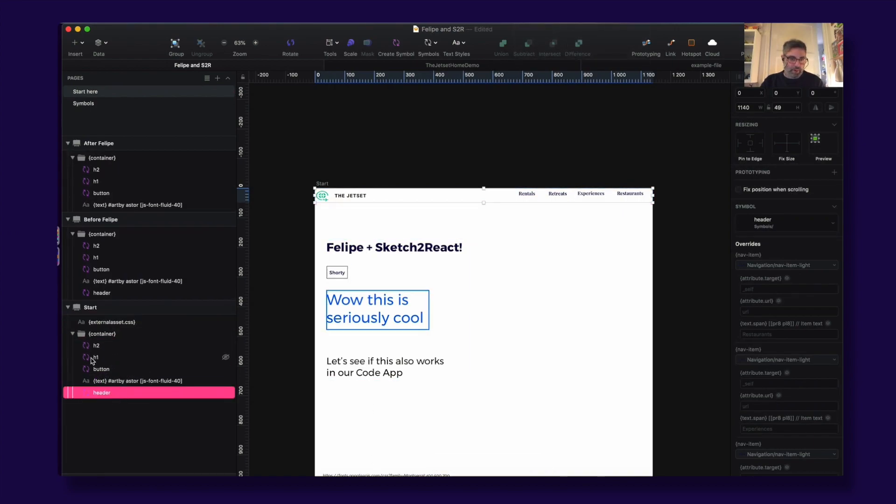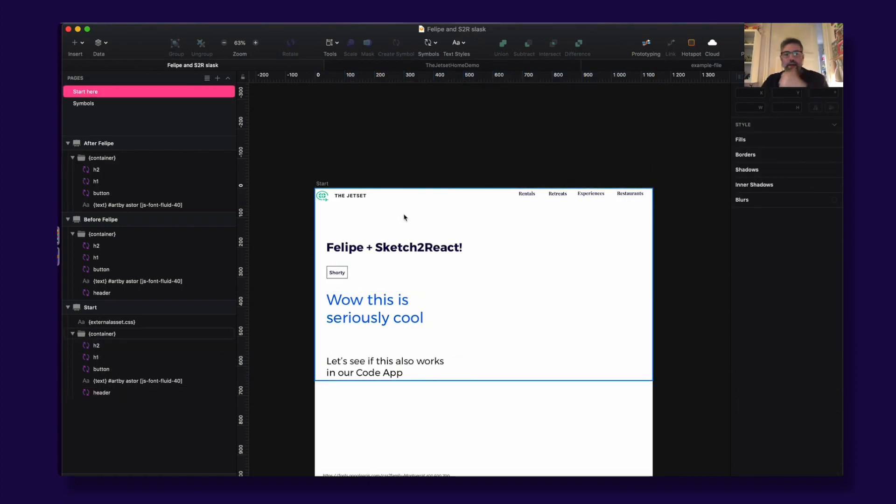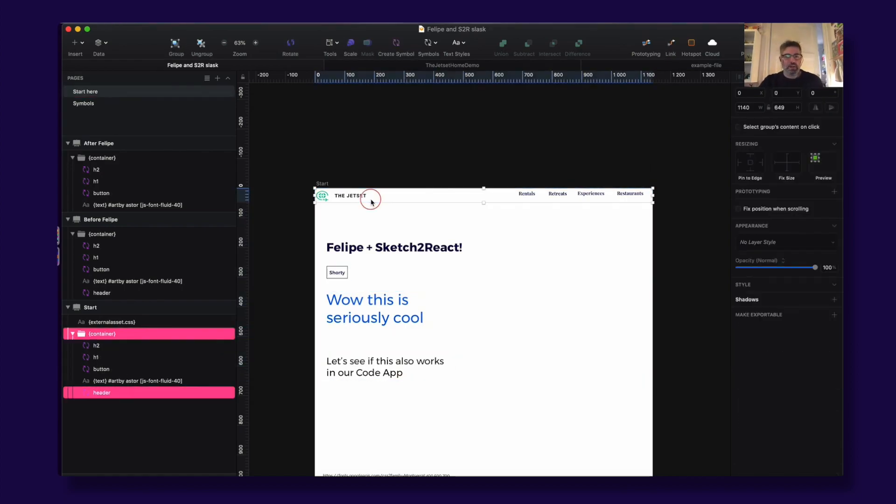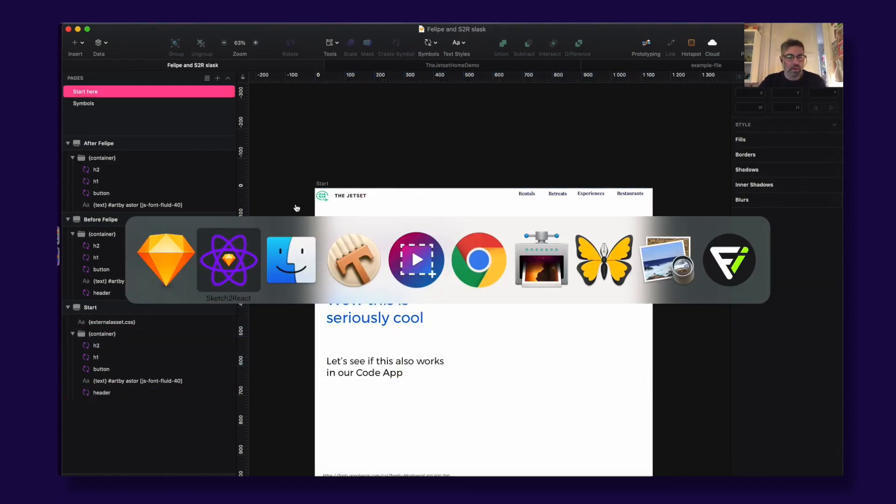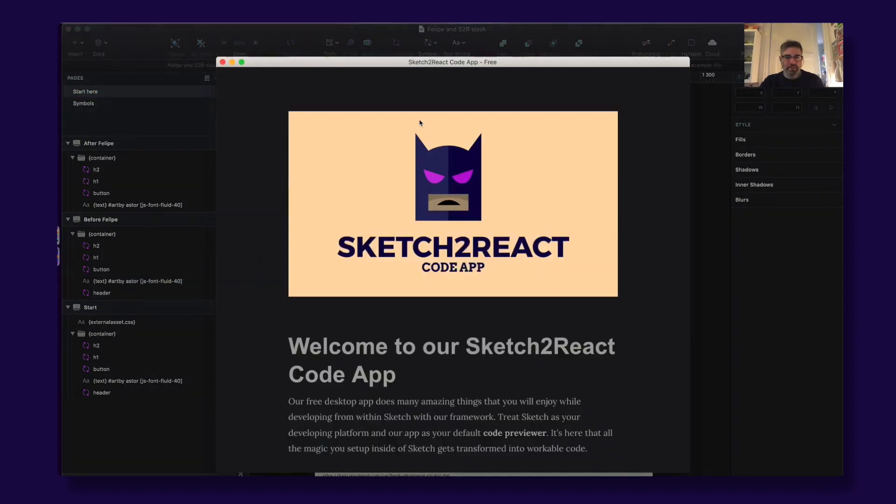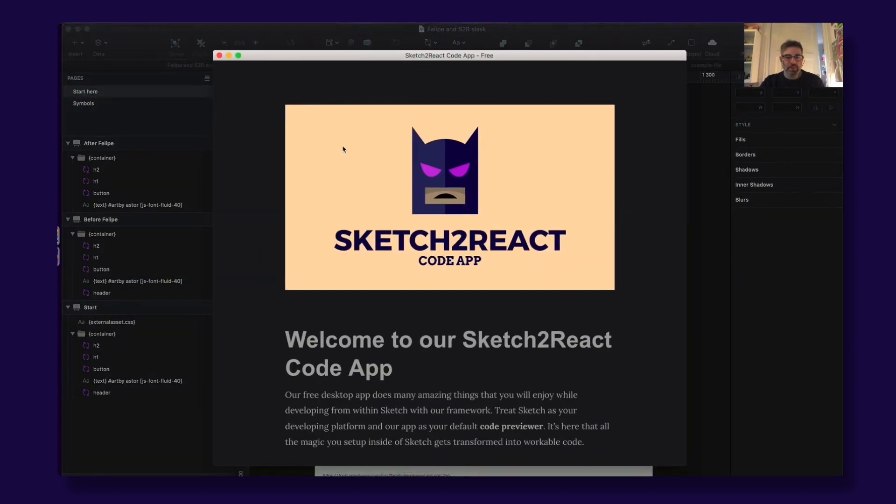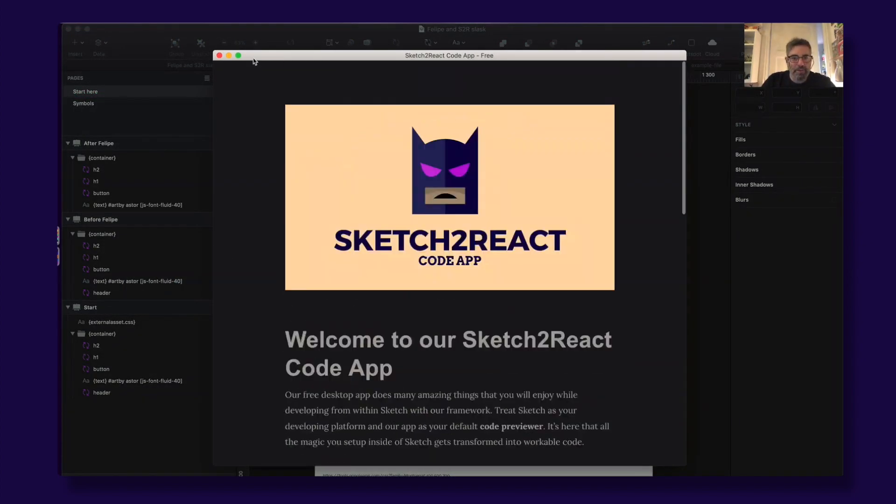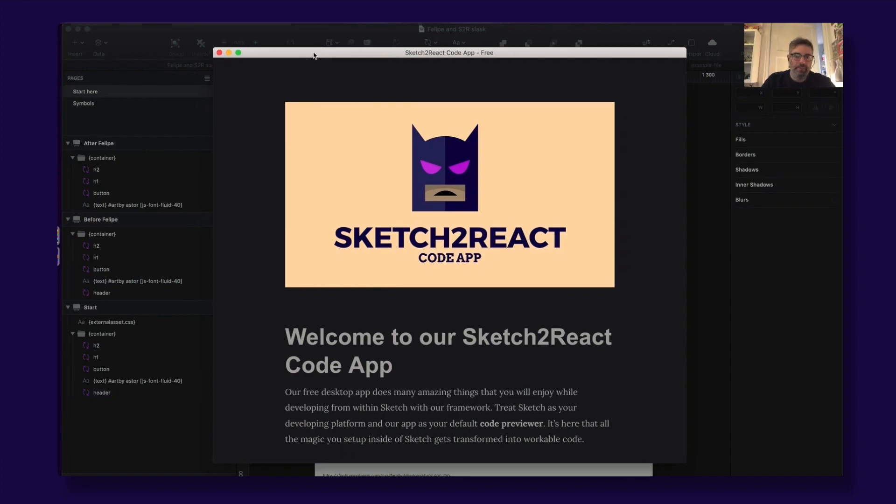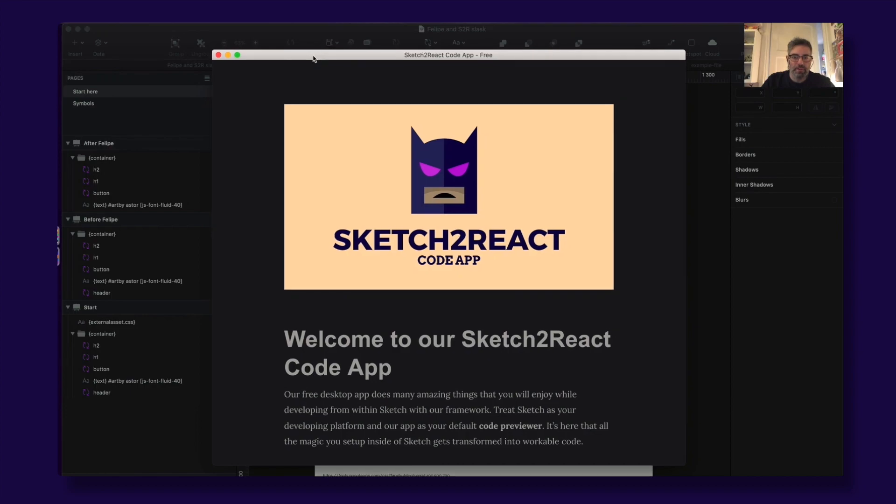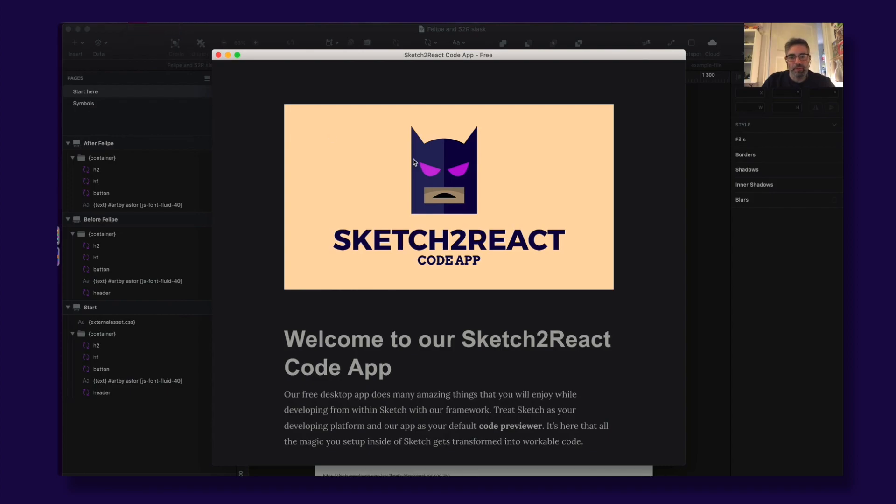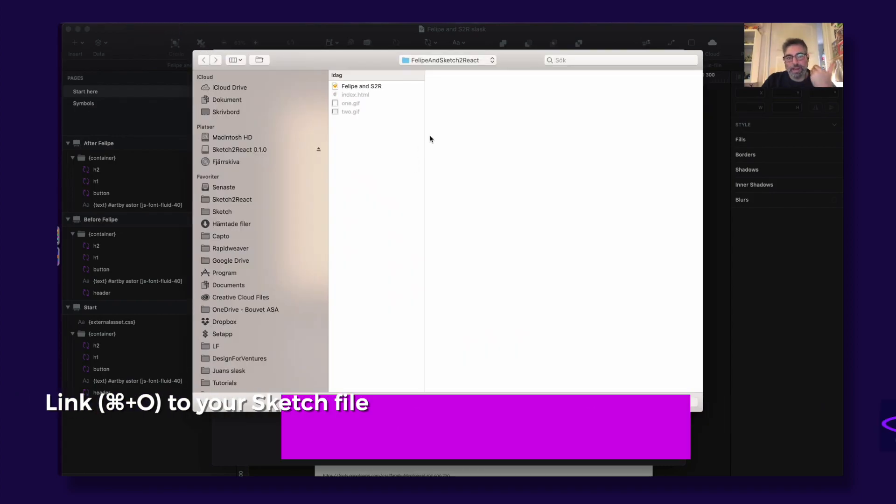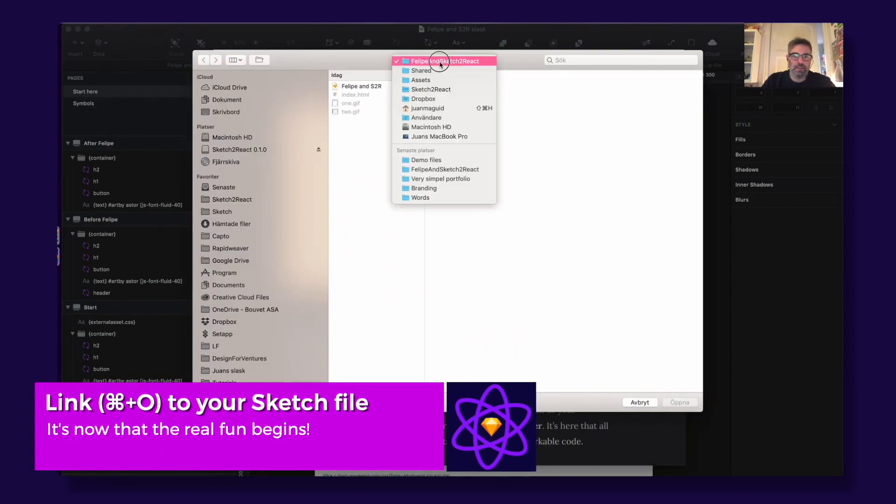Okay, let's check this out in code. And this is our brand new previewer app. It's awesome - you will get it if you sign up to our framework, it's free via our website. So you open up the app and then you go to File, Open. Now you are linking this to like that, boom.